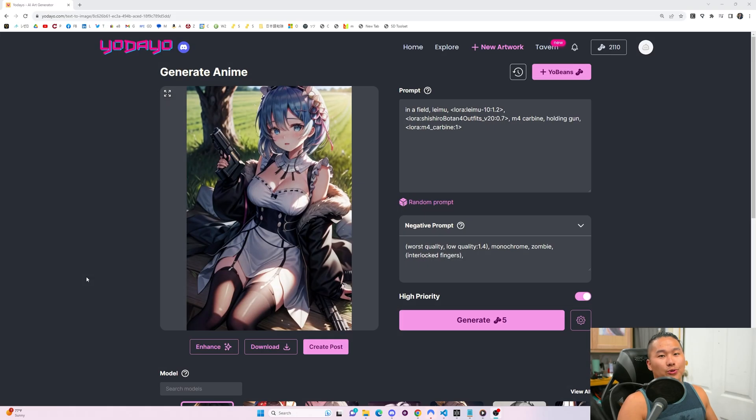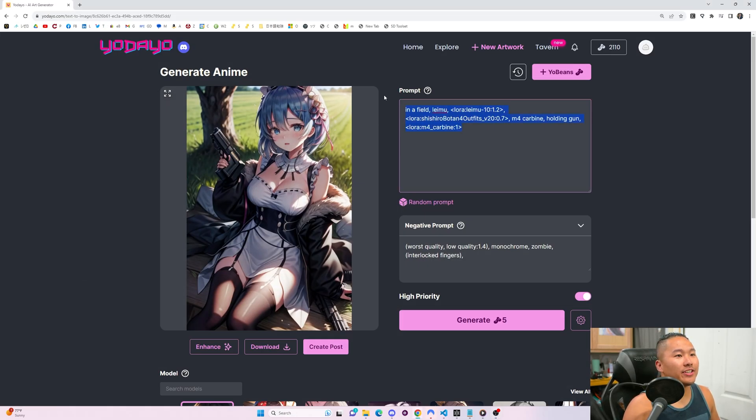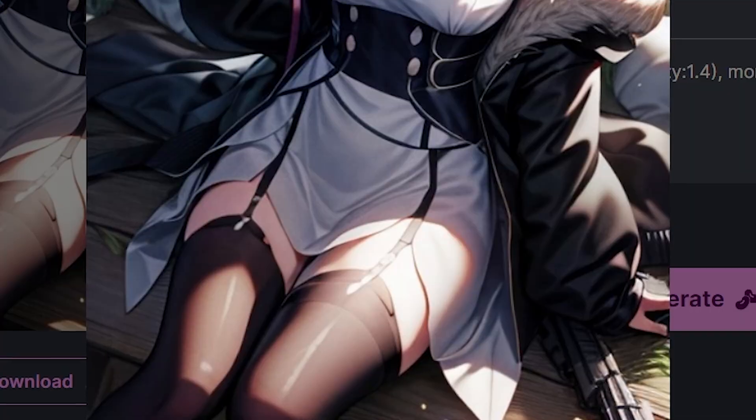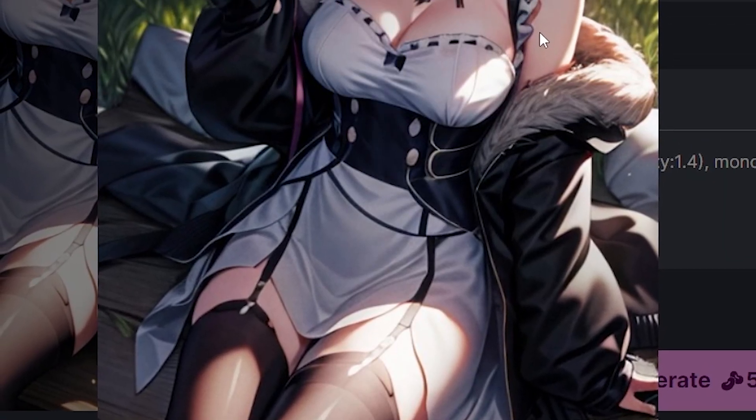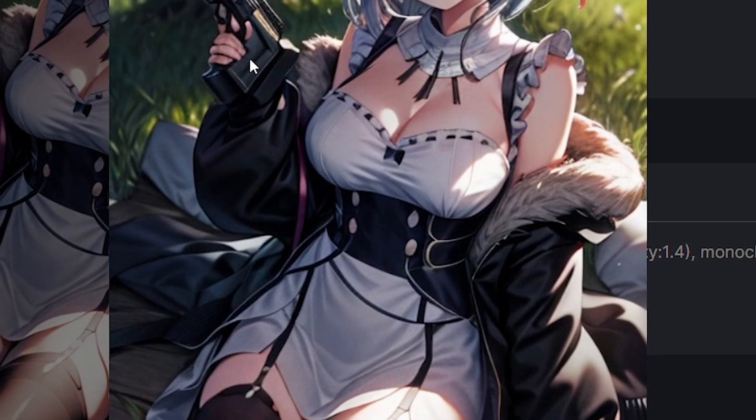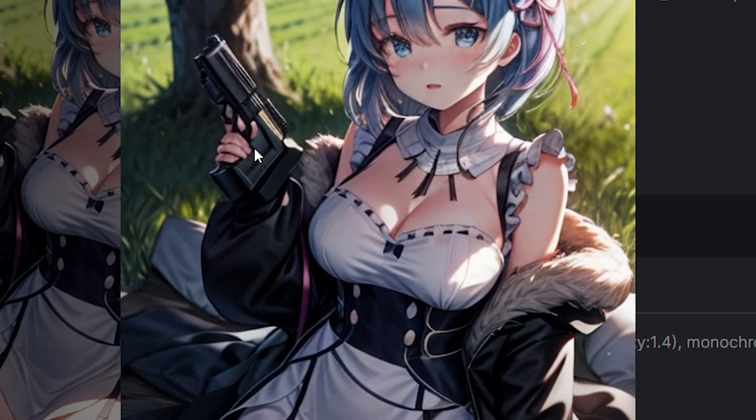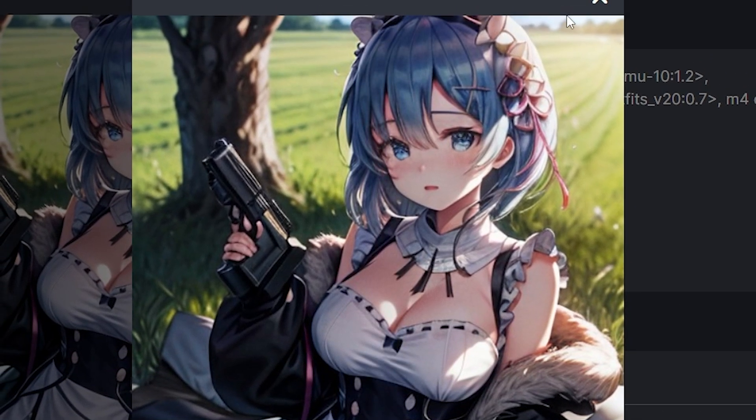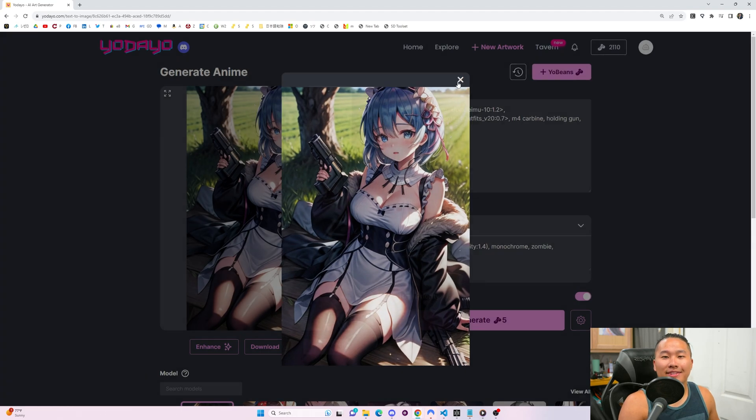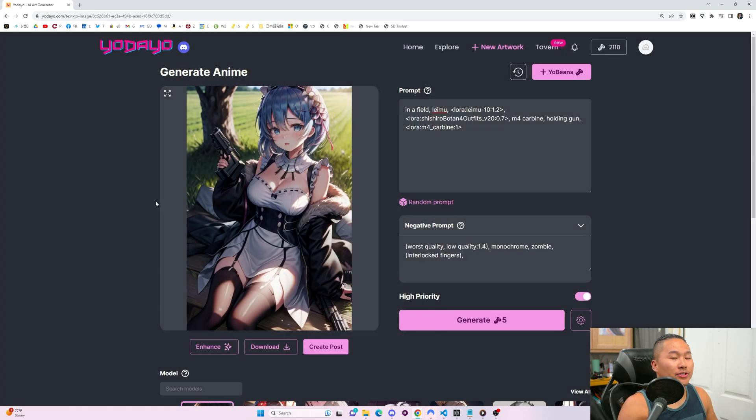Today, we're going to be going over one of the best AI image generators for anime that I've seen yet, and that is Yodayo. Just a quick example, here is an image that I generated of Rem in an outfit of Shishiro Botan from Hololive, holding a gun, and this is not something that you would normally be able to do in other AI image generators on the market.